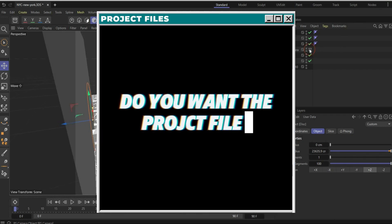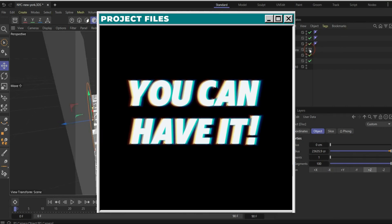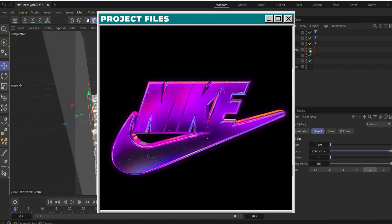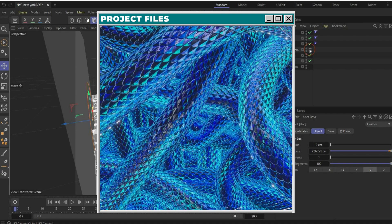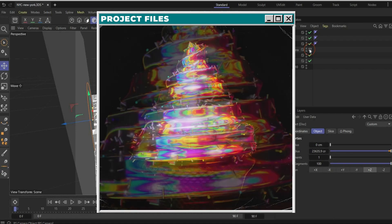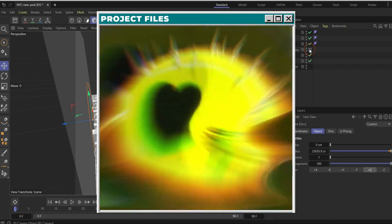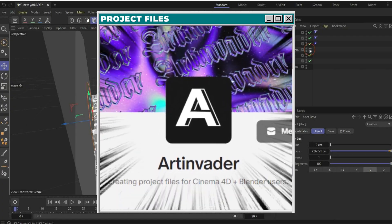Do you want the whole project file? You can have it, along with over 70 other files we've already created together. You can find them on my Patreon — link is in the caption.